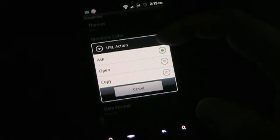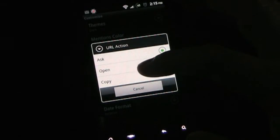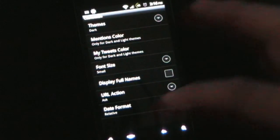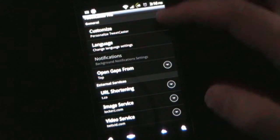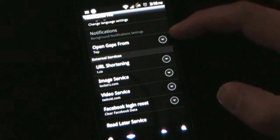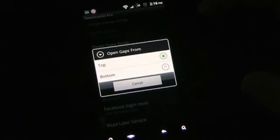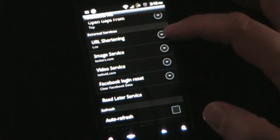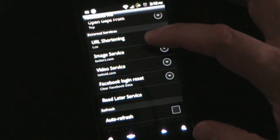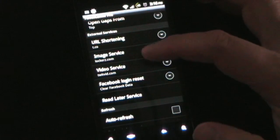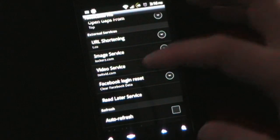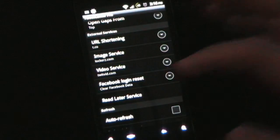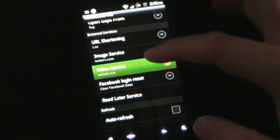URL action. I have it set so when I click a URL that's in a tweet, it asks me what I want to do, but you can just automatically have it open that in a browser or copy it so that you can then paste it in a browser. And then date format, relative or absolute. You can set your language settings. You can open apps from top or the bottom. I have from top. External services, so URL shortening, this allows you so that if you type in a full web address, it'll shorten it to one of those little URLs. Also image service, so if you are tweeting an image, what service to handle that. Video service, and then Facebook login reset. This is because with Tweetcaster, you can login to Facebook, and I'll show you in a second what's cool about that.